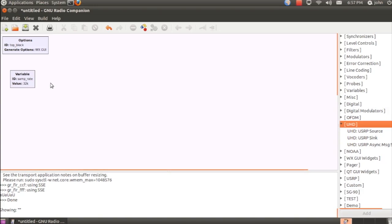Hello, this is John Malisbury with Edis Research. We're creating this video to give a brief and simple example of how to use the Universal Software Radio Peripheral, or USRP, with GNU Radio.